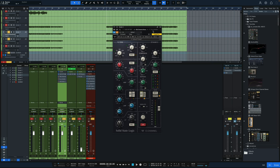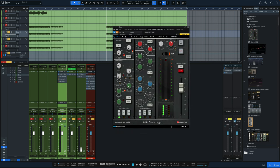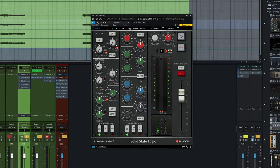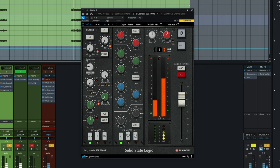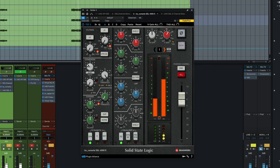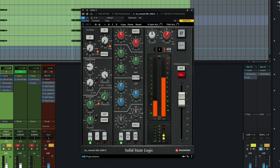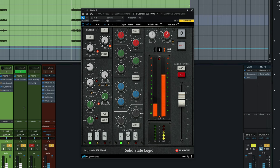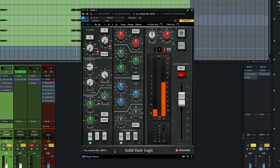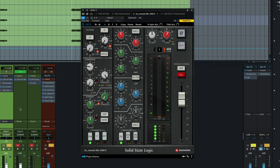Let's try it with a different plug-in though. We're going to move to the Brainworks BX Console SSL-4000E and do the exact same thing. Start with the ratio all the way down and then dial it in. I'll bypass it on and off with the Dynamics button down here. Subtle difference and here it is nulled.